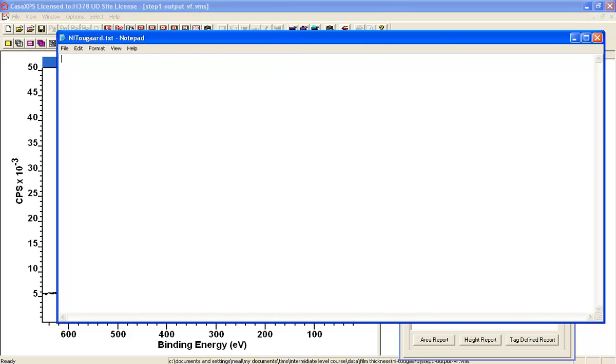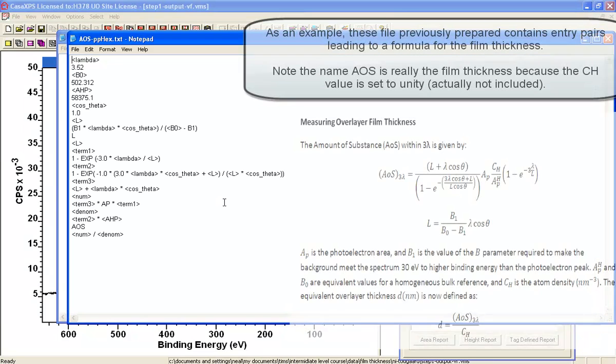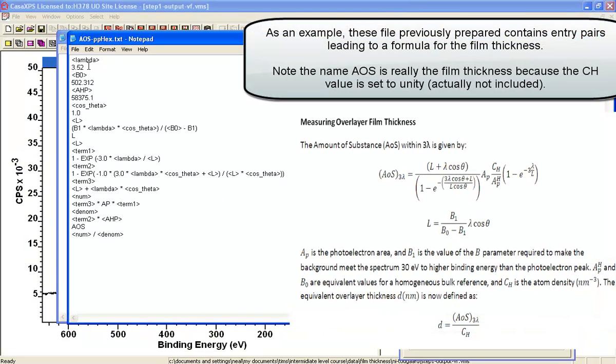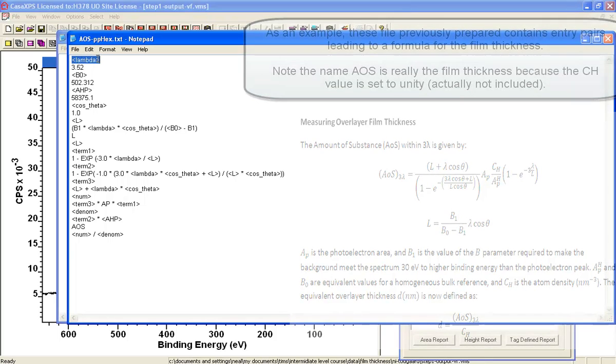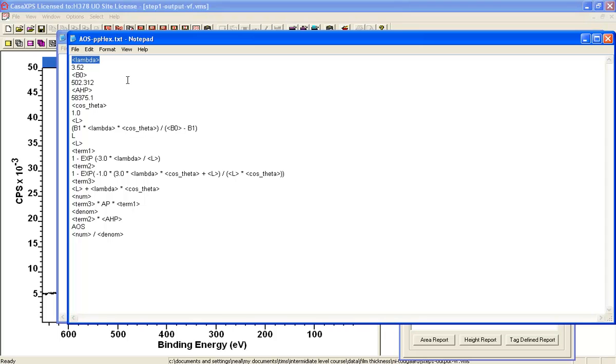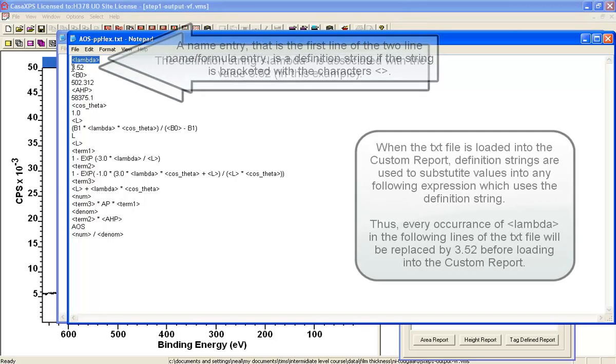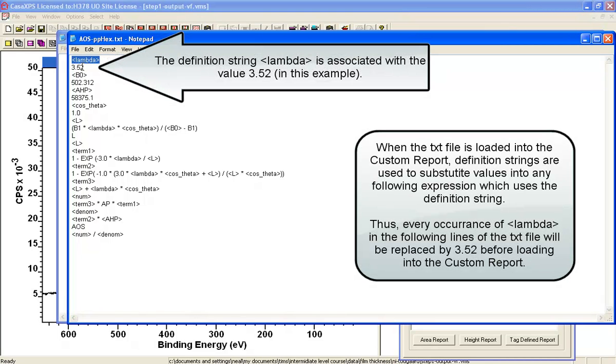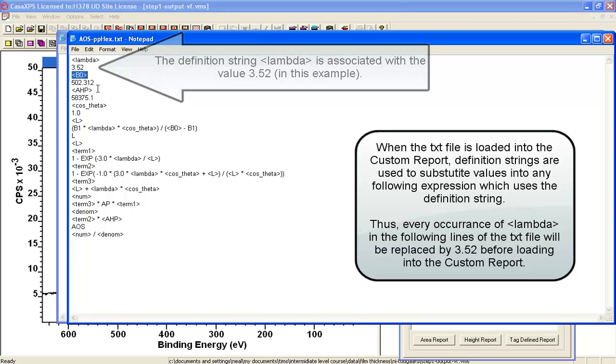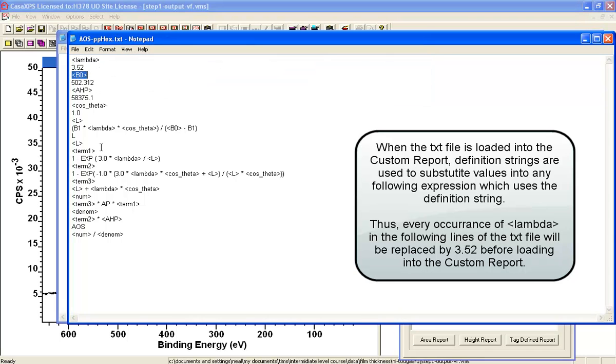Now just to give you a preview of what we're going to do, this is a file that has been previously set up and it contains entries such as this one which is a definition entry which tells me what lambda is equal to, and it's going to be equal to 3.52 in this case. There's a B0 parameter and these are all set up so that ultimately when this file is loaded, each time you see one of these definitions it will be substituted with the value that's been associated with the definition.